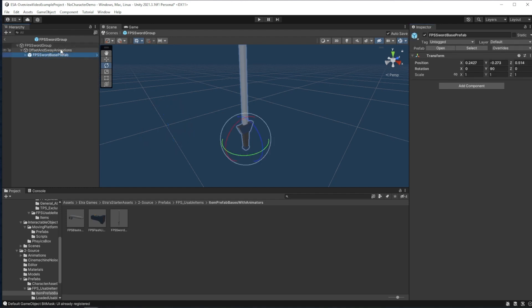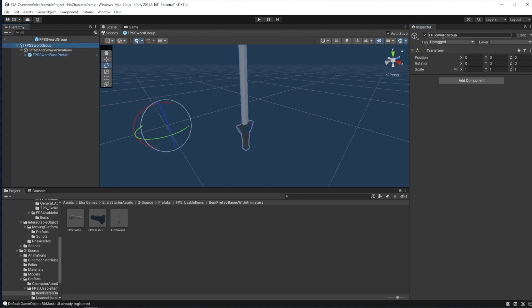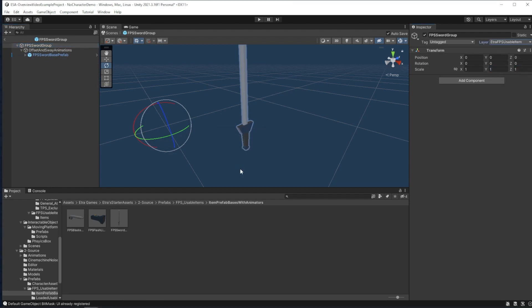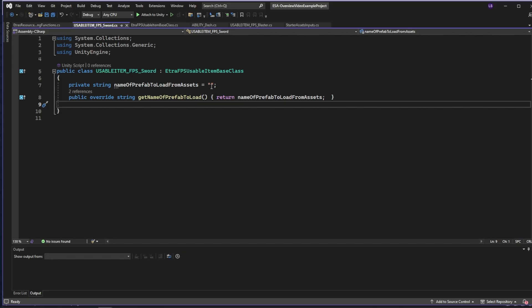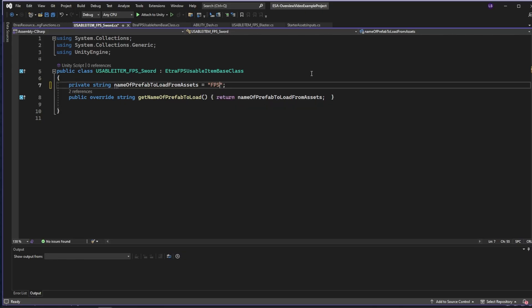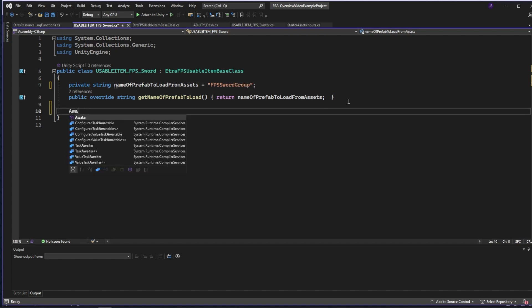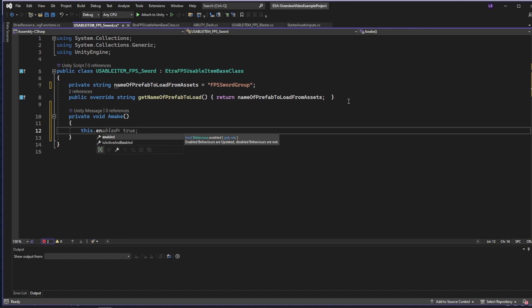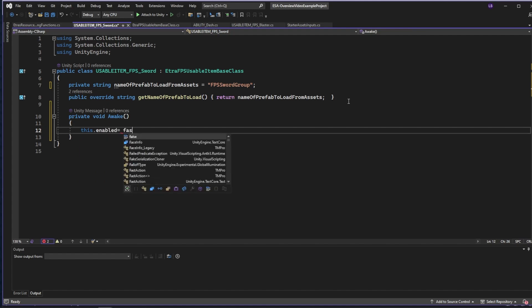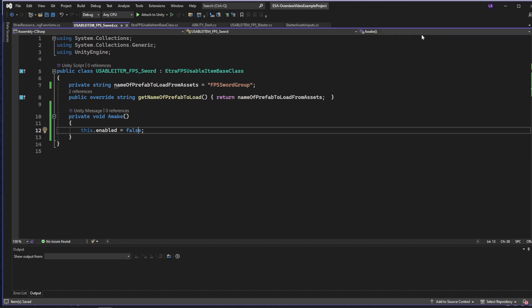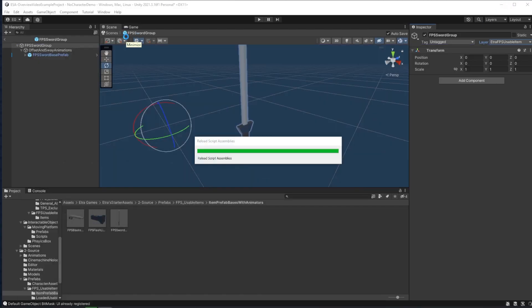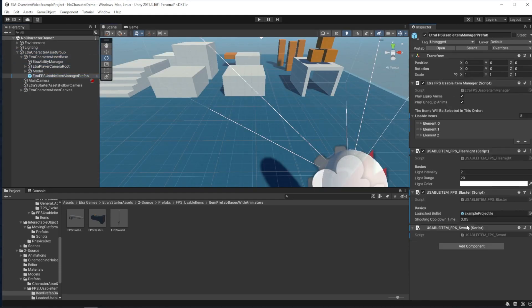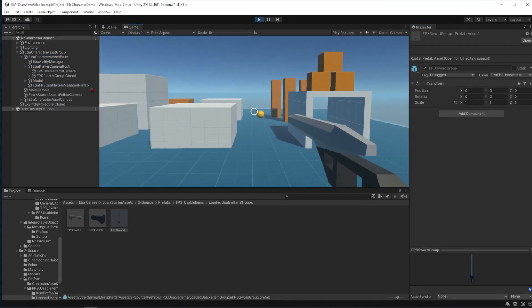And then finally we want to go to the top and reselect that this item is in the Etra FPS usable item layer and change all the children. This way, it's visible to the FPS item overlay camera and our sword doesn't clip through walls. Now we can go back to our item's code. For our item, we'll say to load the prefab FPSSwordGroup. We're also going to add the Awake function and say at the beginning of the game, make sure this script is disabled. Now I'll save and add the FPSSword script to the Usable Item Manager and run the game.